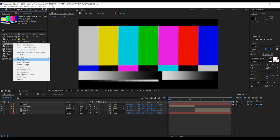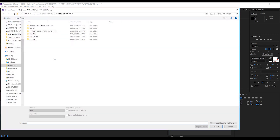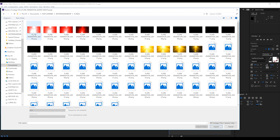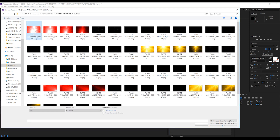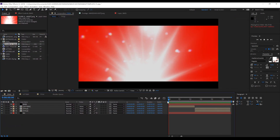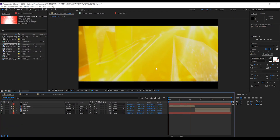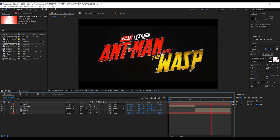We're going to right-click on that missing file, head down to Replace Footage, and click on File. From there it's just a matter of locating the file. It's in this flare folder — you can see in the top corner it tells us the name of the file, in this case the name of our PNG sequence. Open up that flare folder, click on the first image of that sequence, make sure PNG sequence is ticked, import it, and bam — our file is back. If we check out a preview, everything is working as it should be.